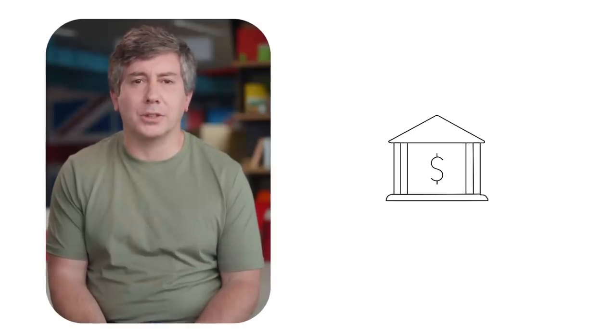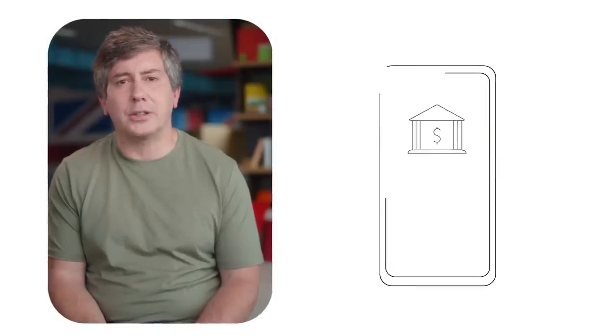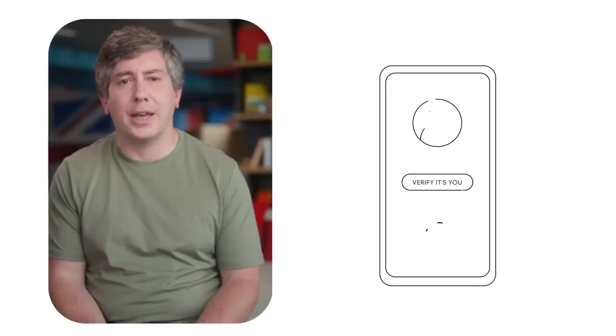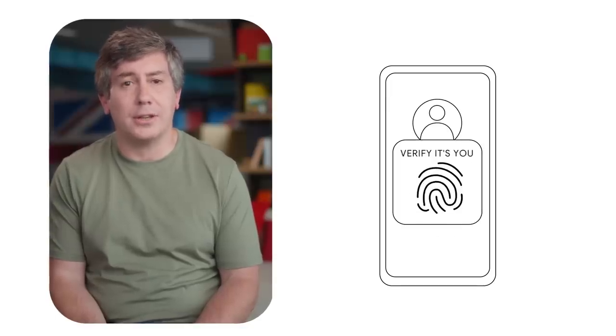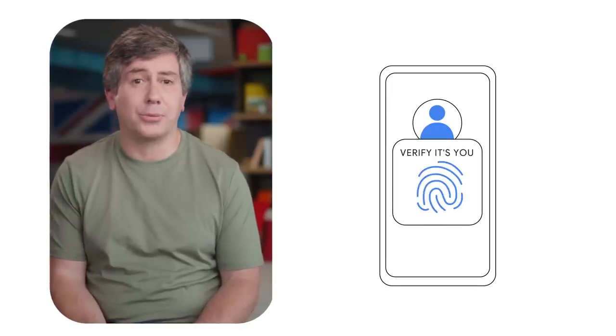This is the basis for a future without passwords, not just for banking apps, but for all your accounts. Soon, whenever you need to log into a site or app, it can ask you to unlock your phone instead of asking for a password.